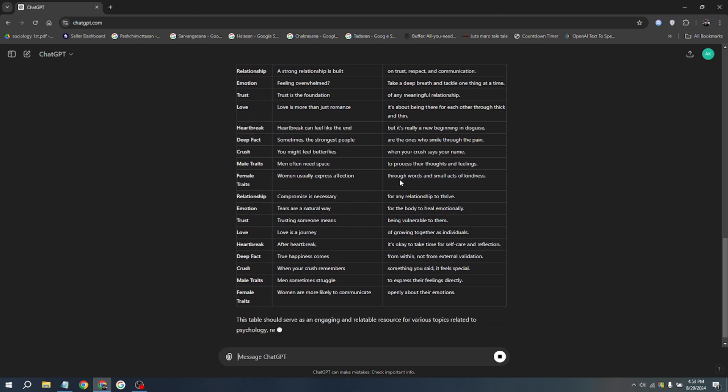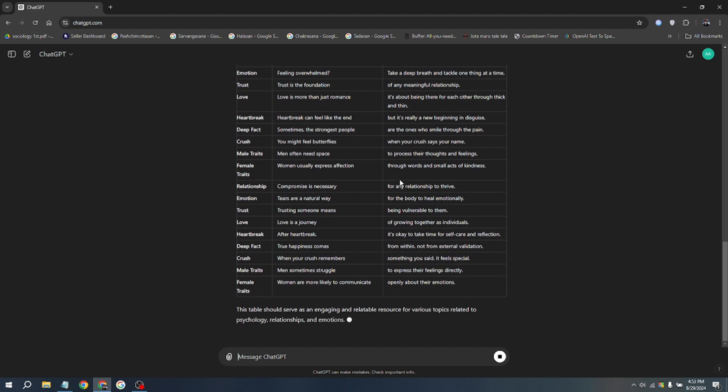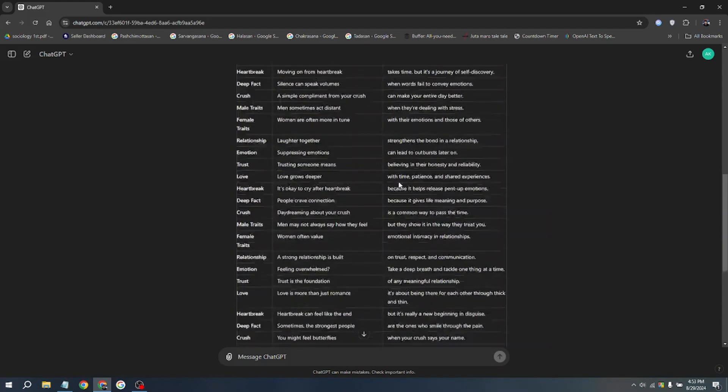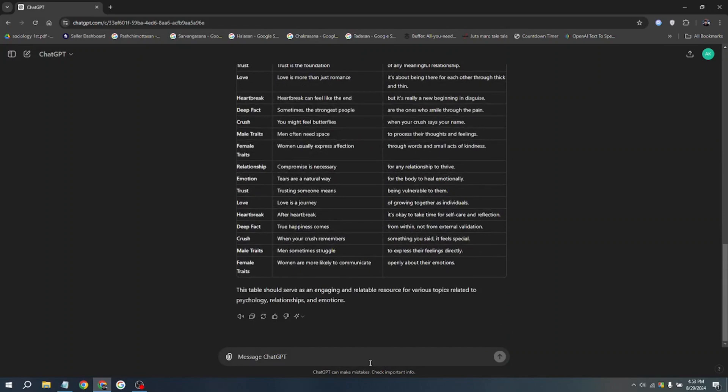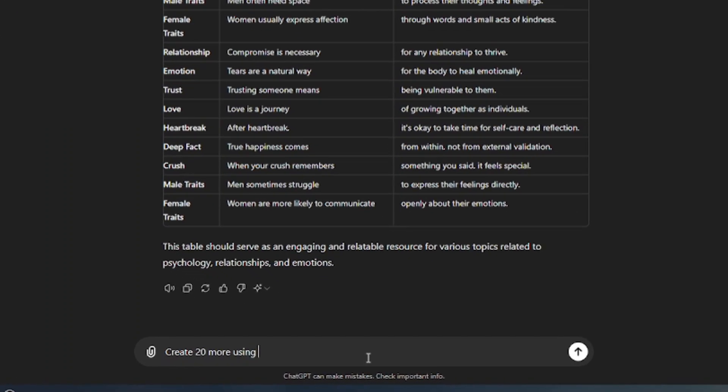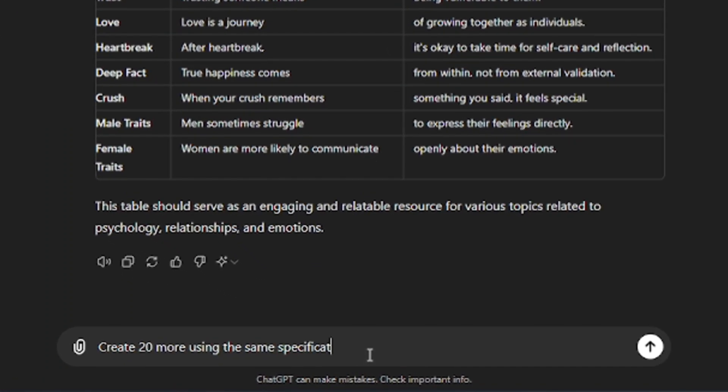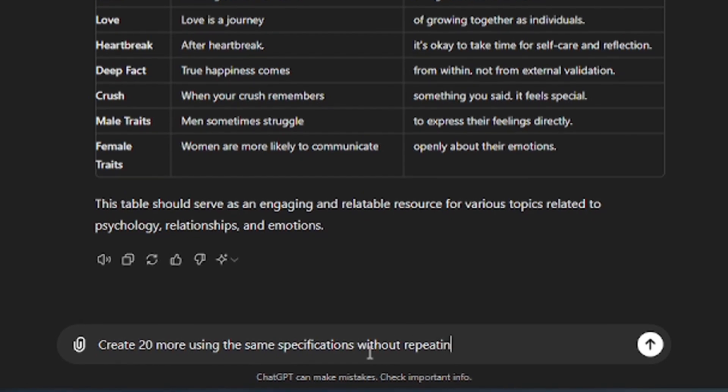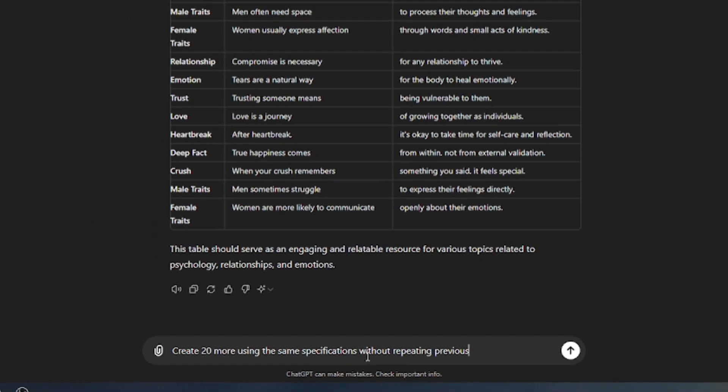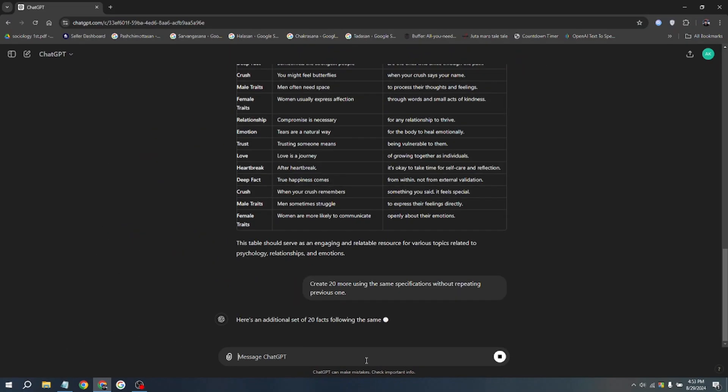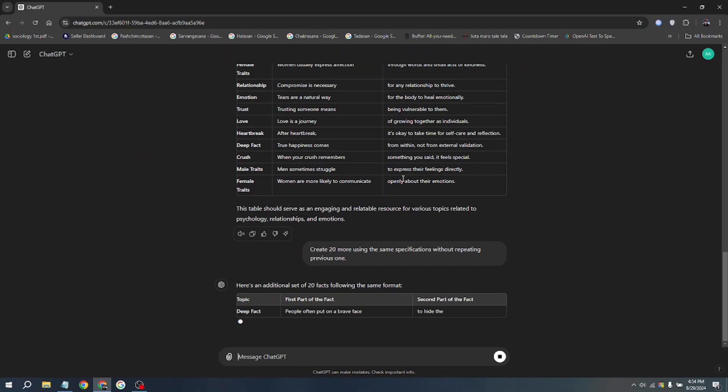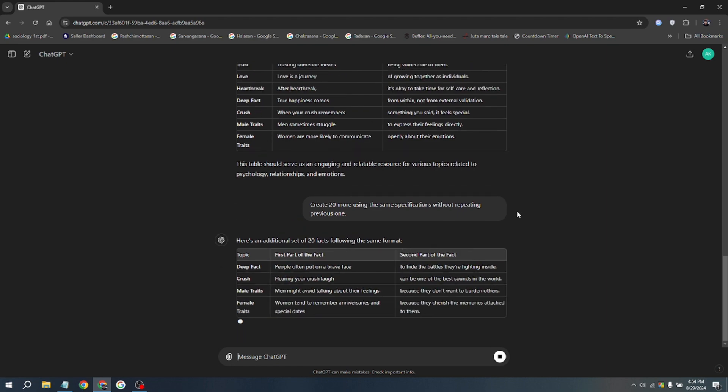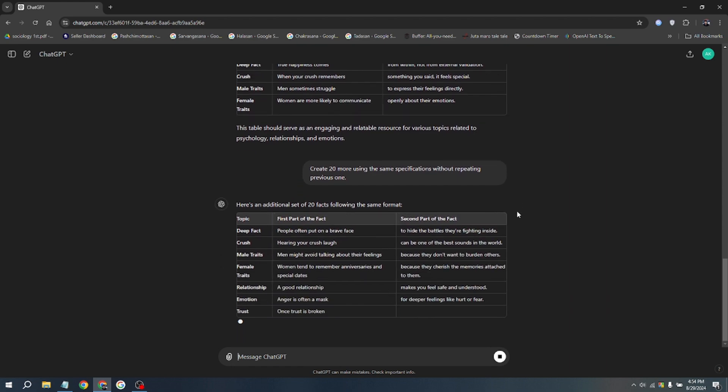After a few moments, ChatGPT delivers our video script. To create more scripts, simply copy and paste this second prompt: 'Generate 20 more using the same specifications without repeating previous ones.' This way, you won't have to worry about creating any repetitive videos. I will also pin this prompt in the comment section.